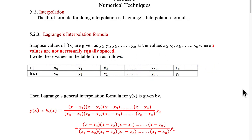In my previous lectures, I had explained interpolation and Newton's forward and backward difference formula for doing interpolation. You can apply Newton's difference formula only if x values are equally spaced. Now I will explain another interpolation method known as Lagrange's interpolation, which can be applied if x values are not equally spaced.